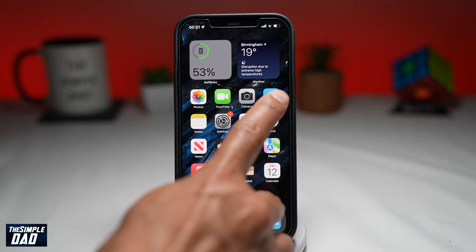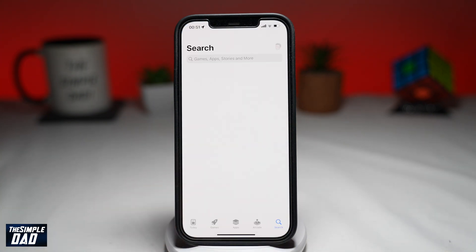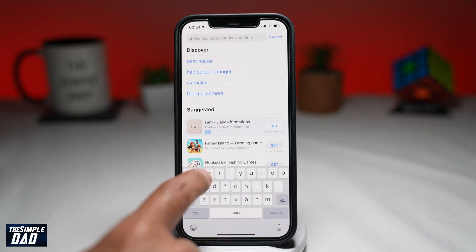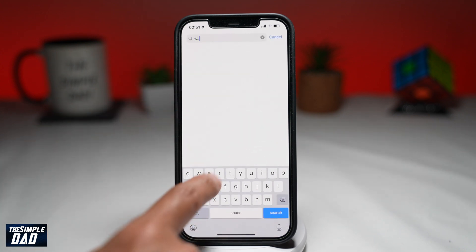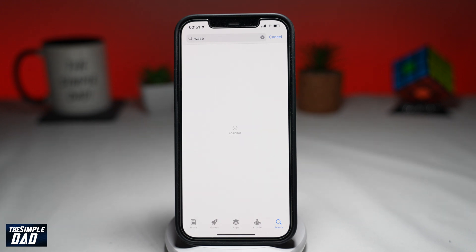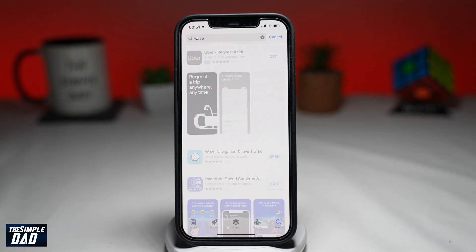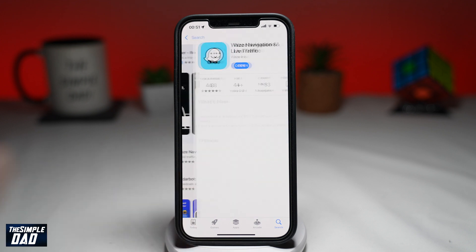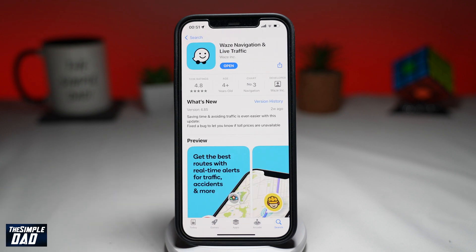The first step is to update your Waze app to the latest version. You can do this by going into the App Store and updating it there. Once updated, go ahead and test out the Waze app. If it is still not working, then move on to step two.